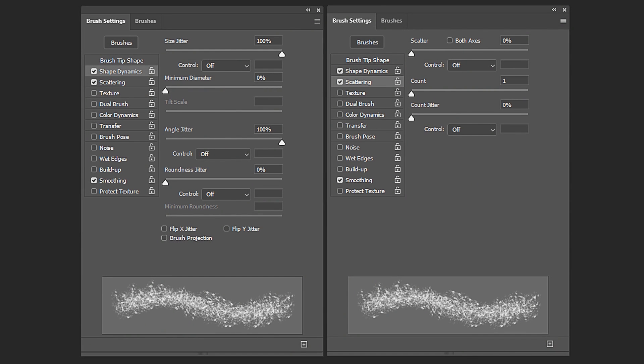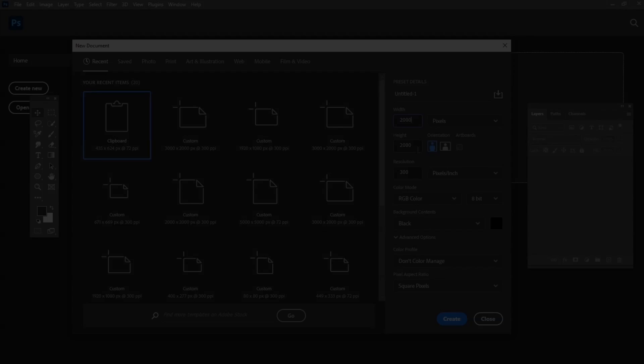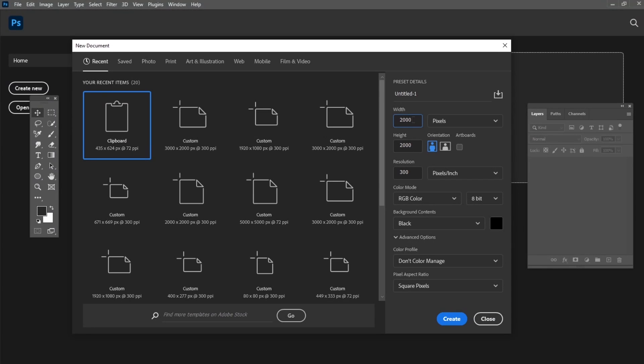Now we will try to use different textures and brushes, including our own, to create a distressed design. Create a new document with the settings which you can see on the screen.